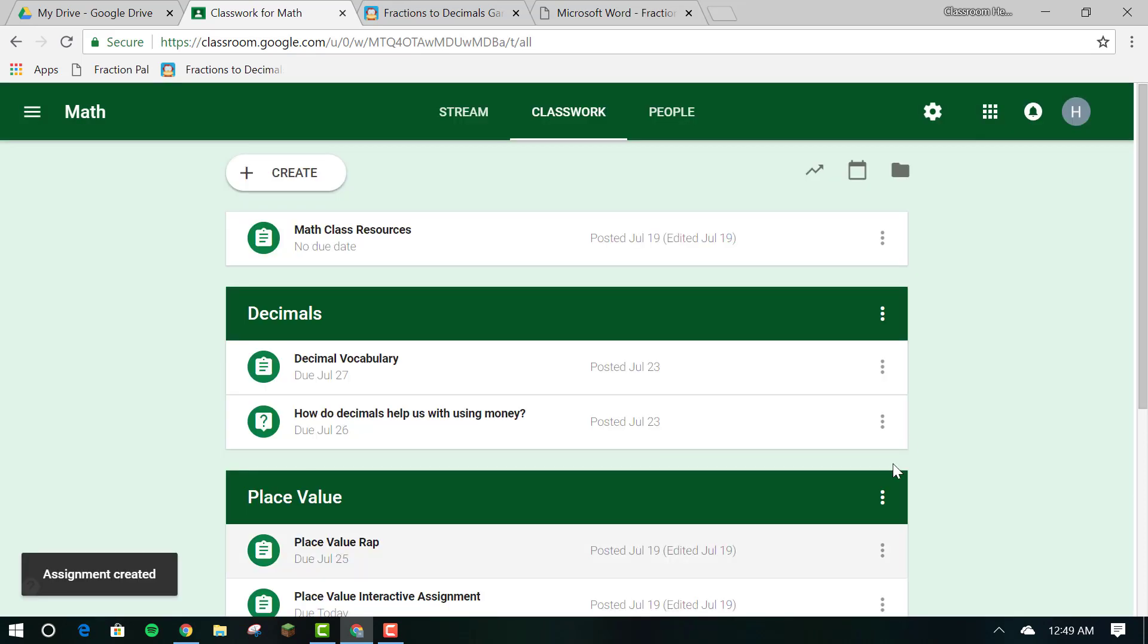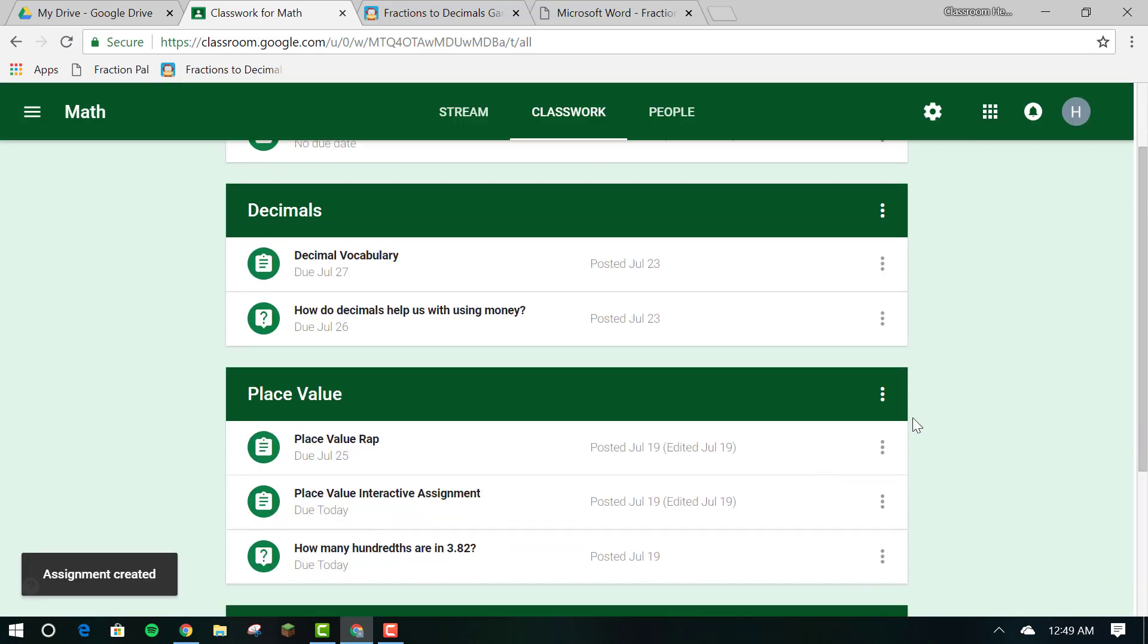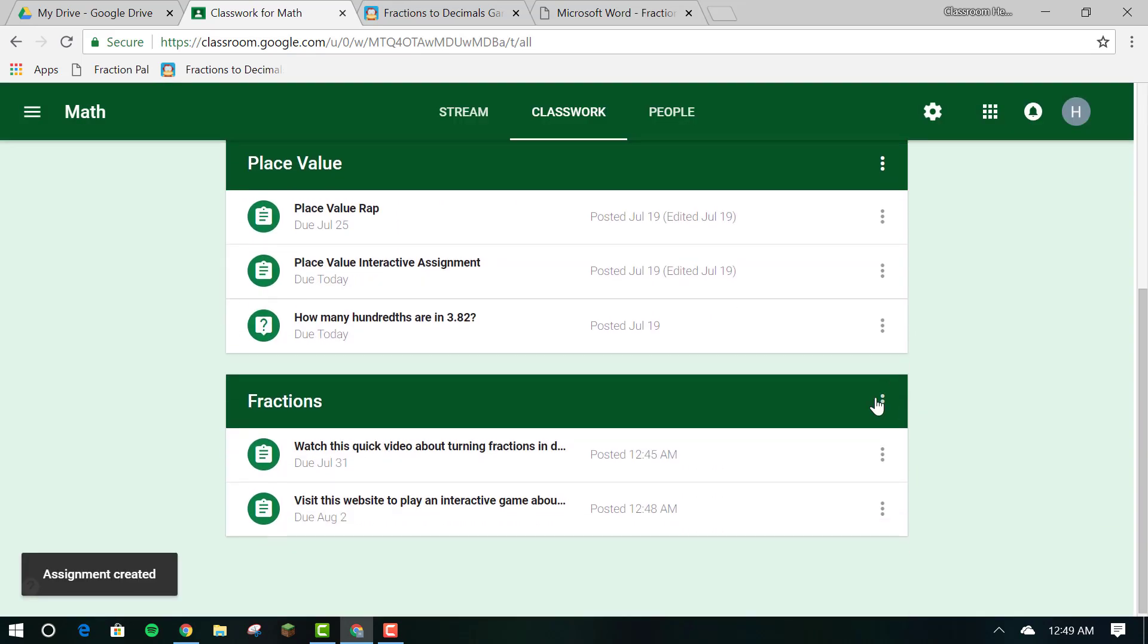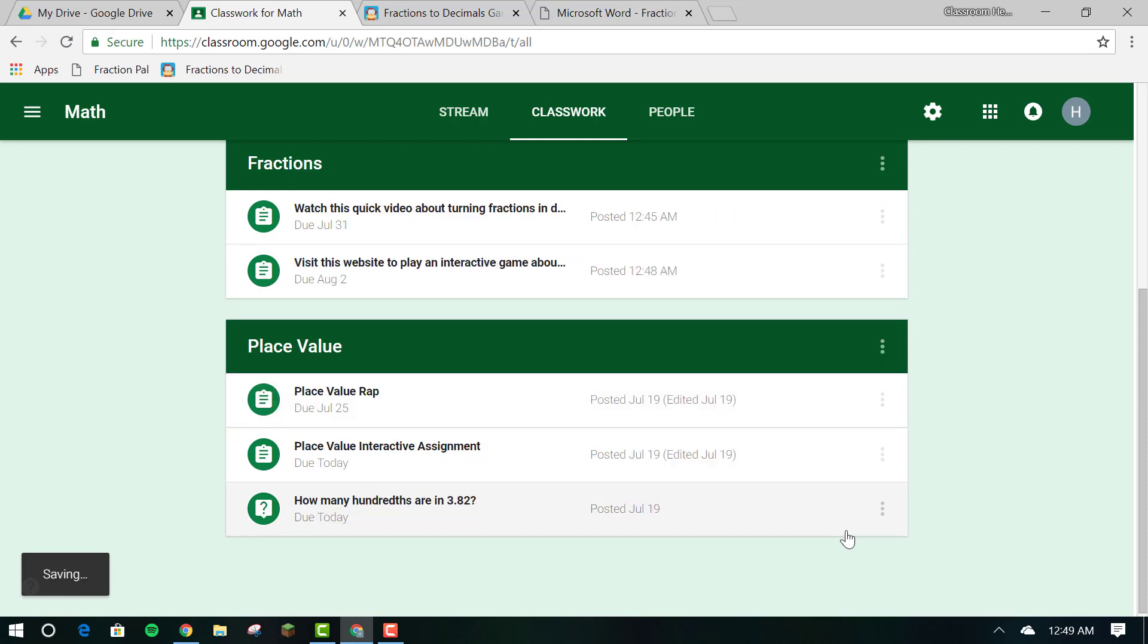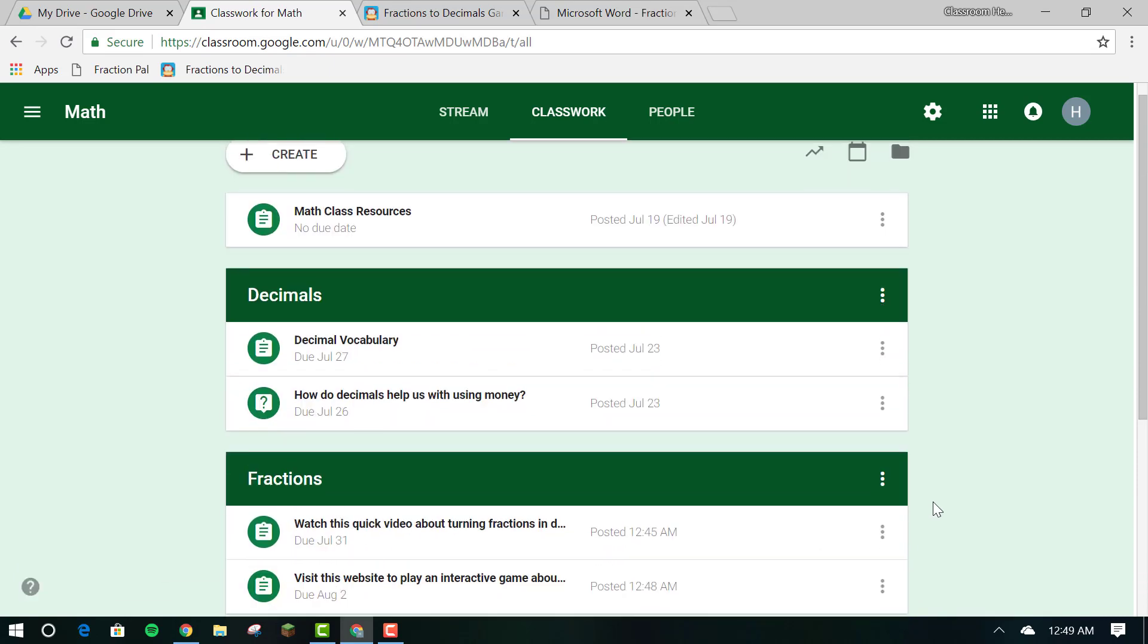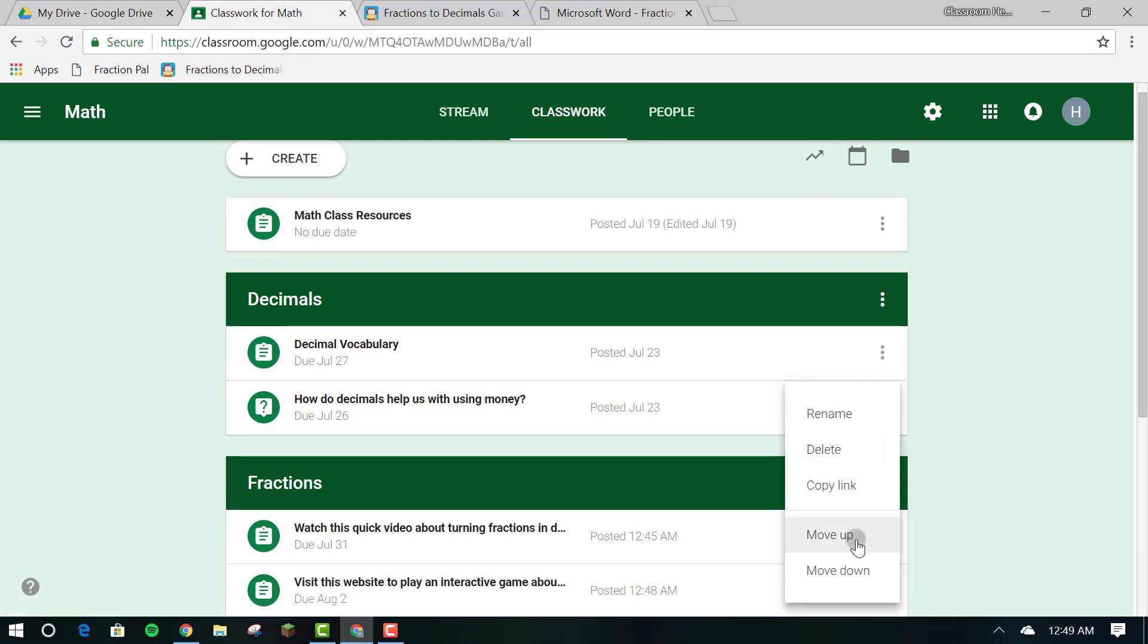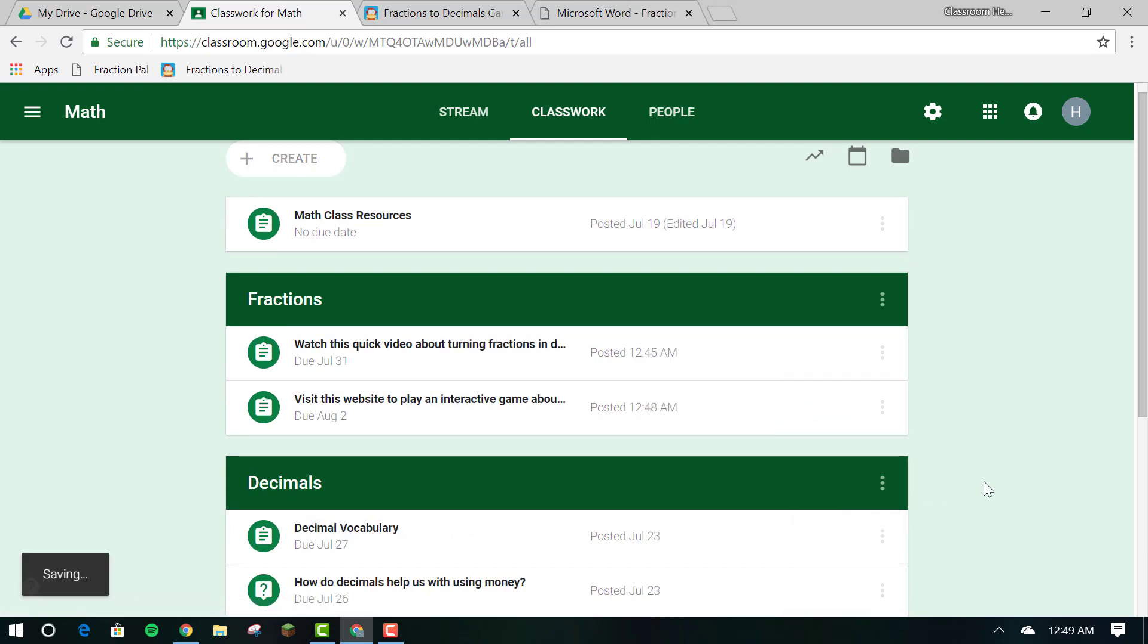Don't forget you can also click on the three dots and move the section up to move it all the way up to the top. Repeat the step as many times as you need to get it to the top of the classwork page.